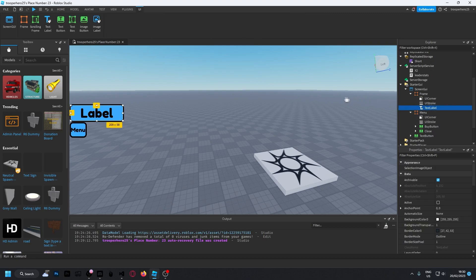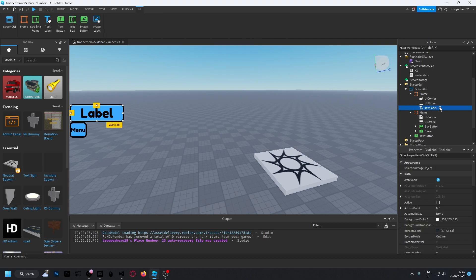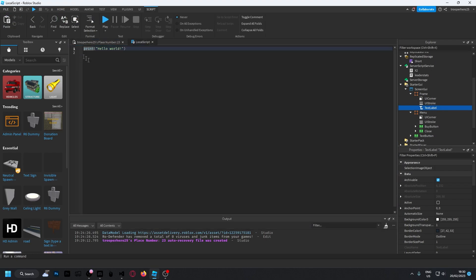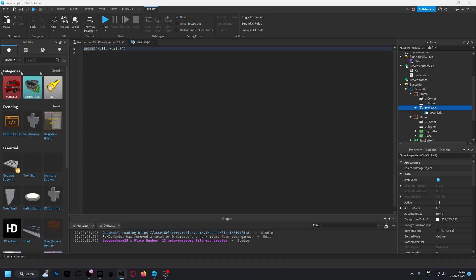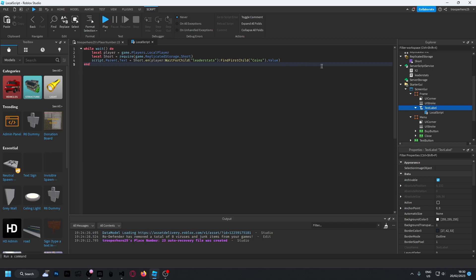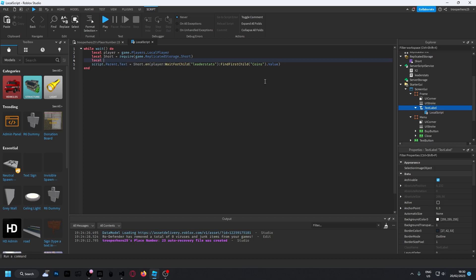You guys can also copy this from a Pastebin in the description. You know what, I'm going to make this easier for you guys right now. I'm going to put in a local leaderstat variable, so this will make it really easy.